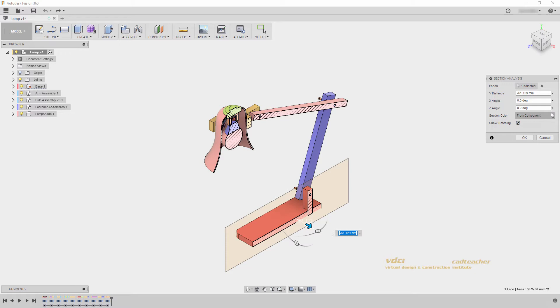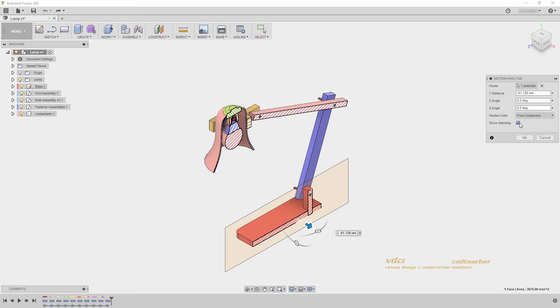You will notice that the section color is from component, which matches the component colors when I have my component color cycling toggled on, and I can turn on and off the option to show hatching in my model.